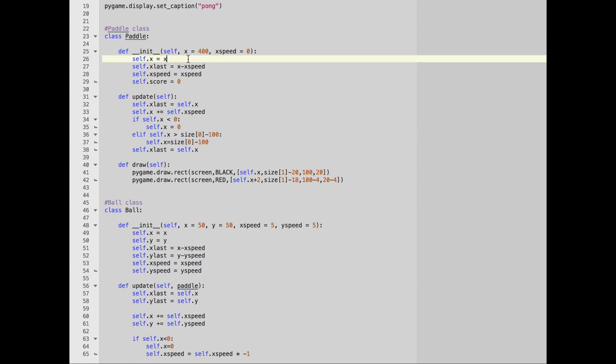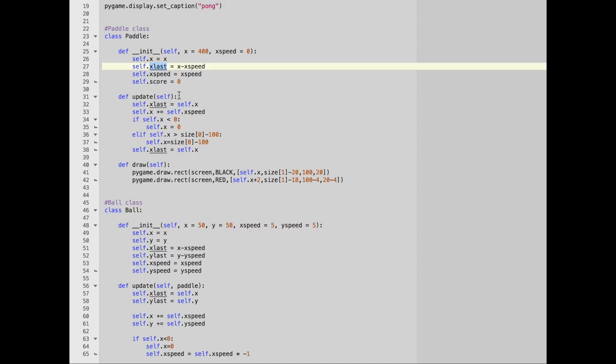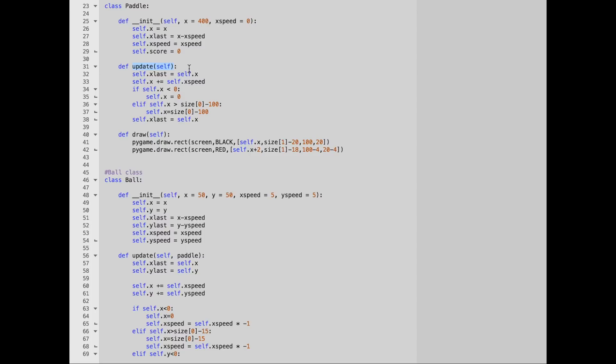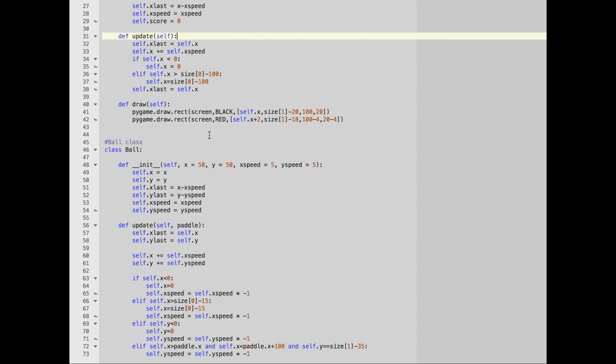Each paddle is going to have its x position, its speed, and its score stored, as well as its last position. Whether or not we use that, I'm not totally sure. And every time we need to update this, we can call the update function within this class, which will update the current position, the last position, based on the speed. And then of course we want to draw it onto the screen, so we're going to have a draw function.